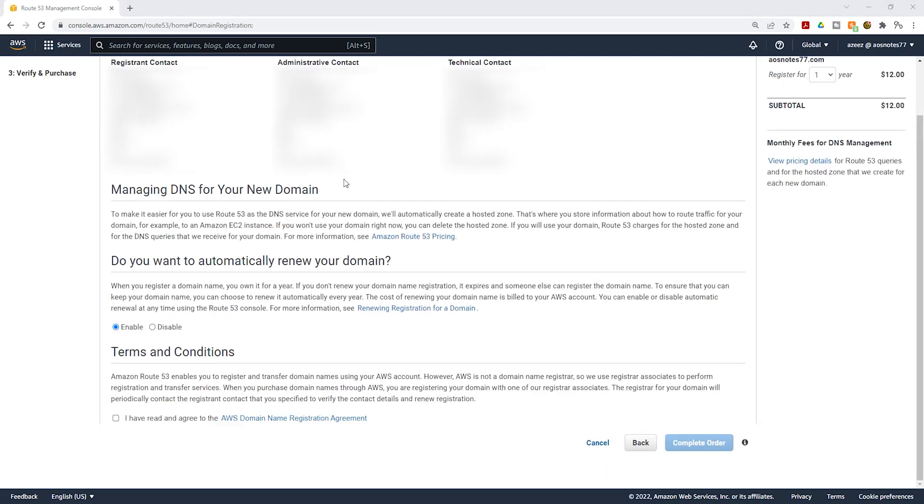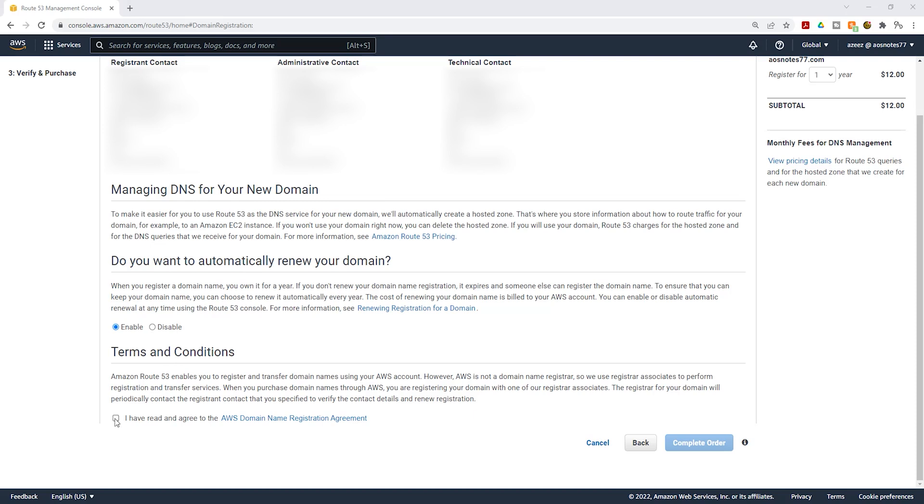On this page, verify your contact information and next you can choose whether you want to automatically renew your domain name every year. If you want to renew it every year, click enable, but if you don't want to automatically renew it, you can disable it here. Then under terms and conditions, click this checkbox, then click complete order.